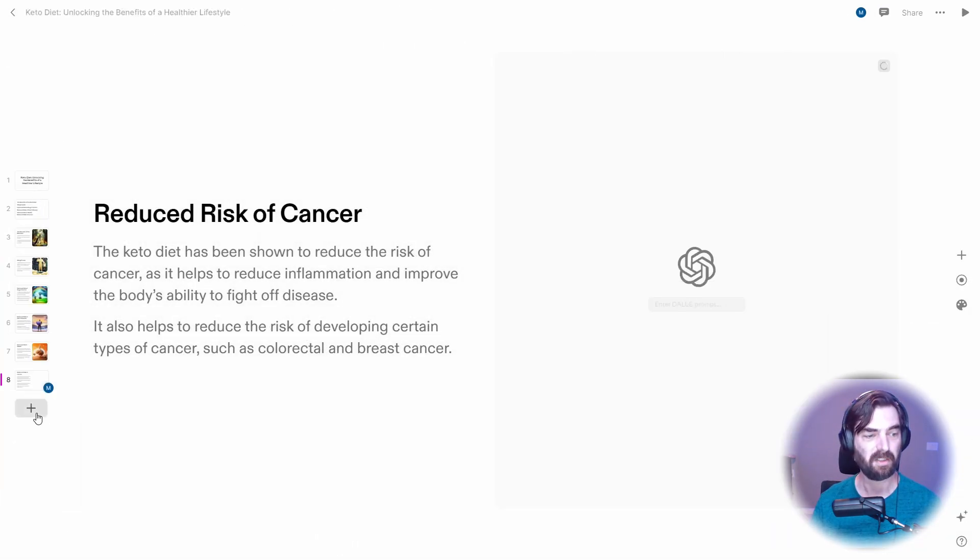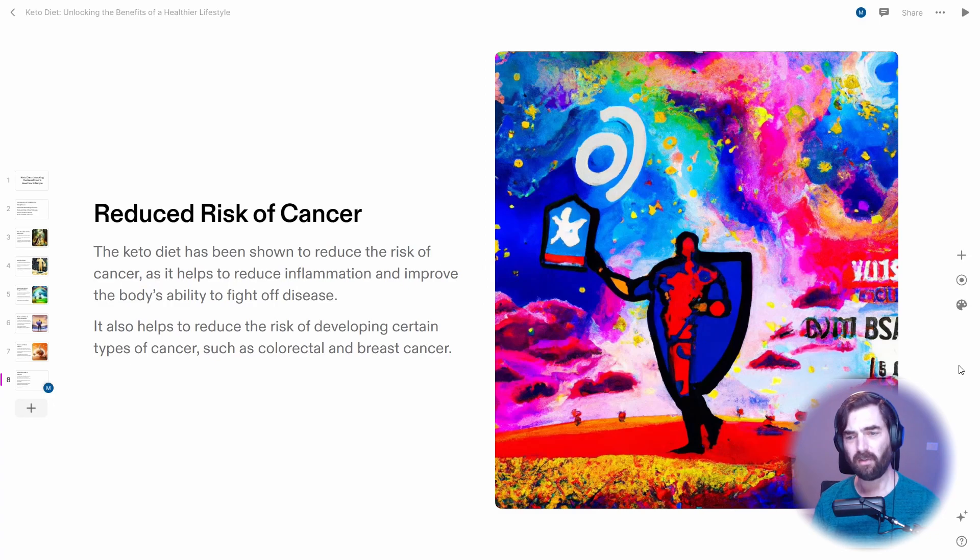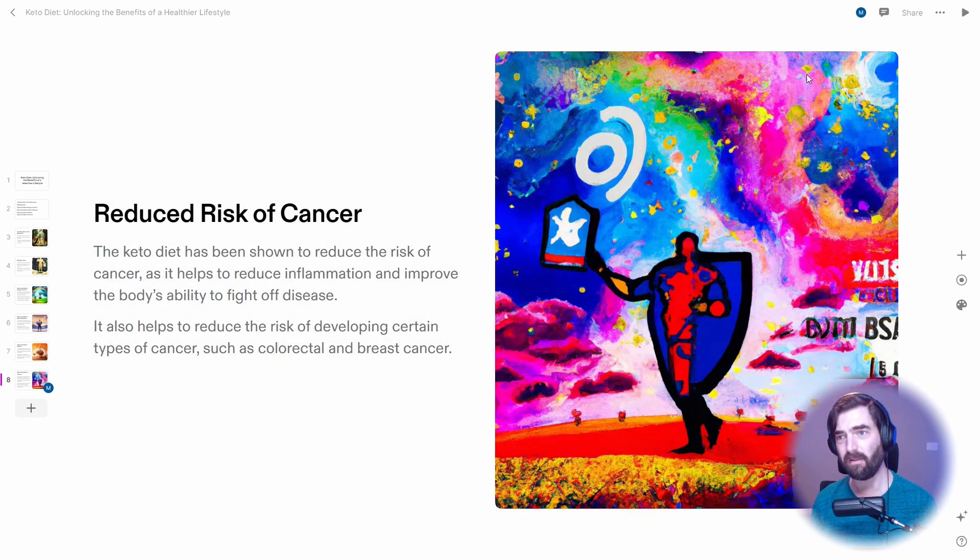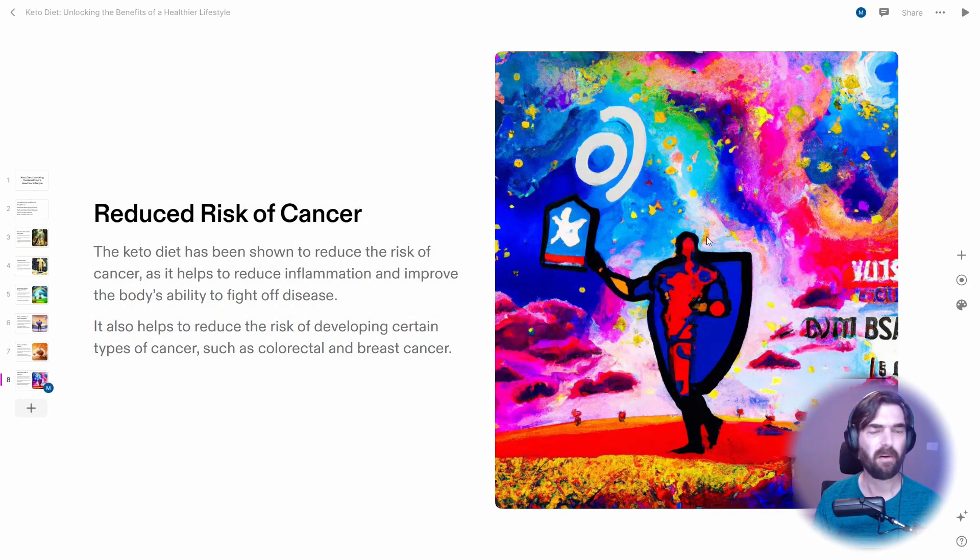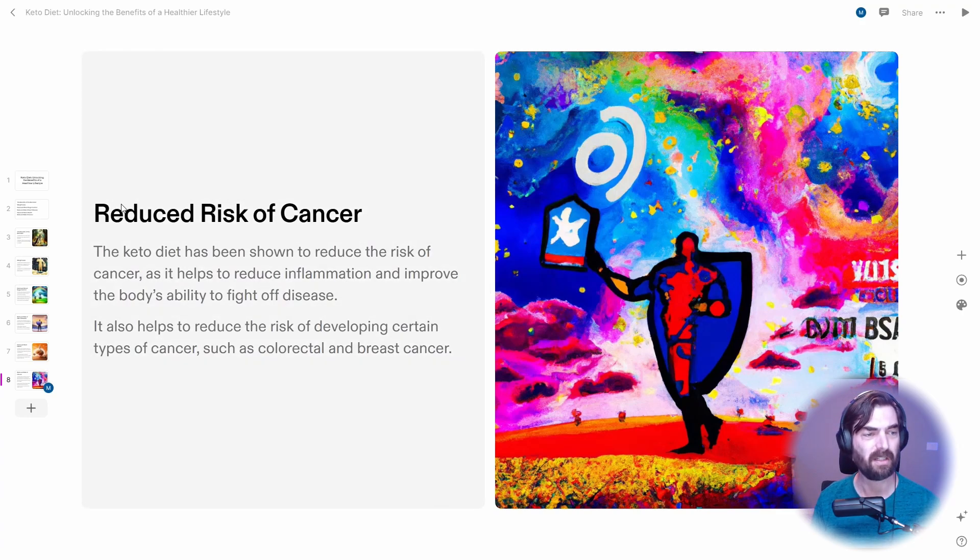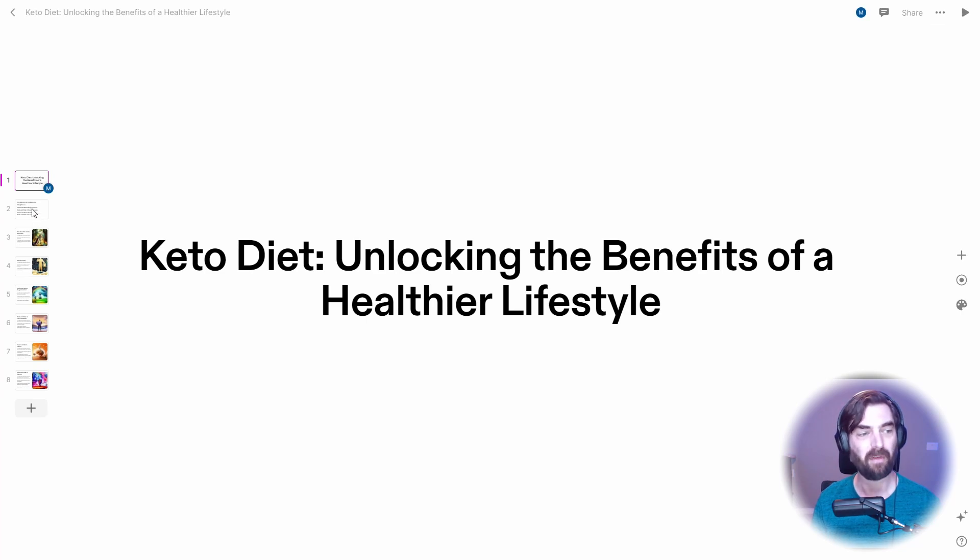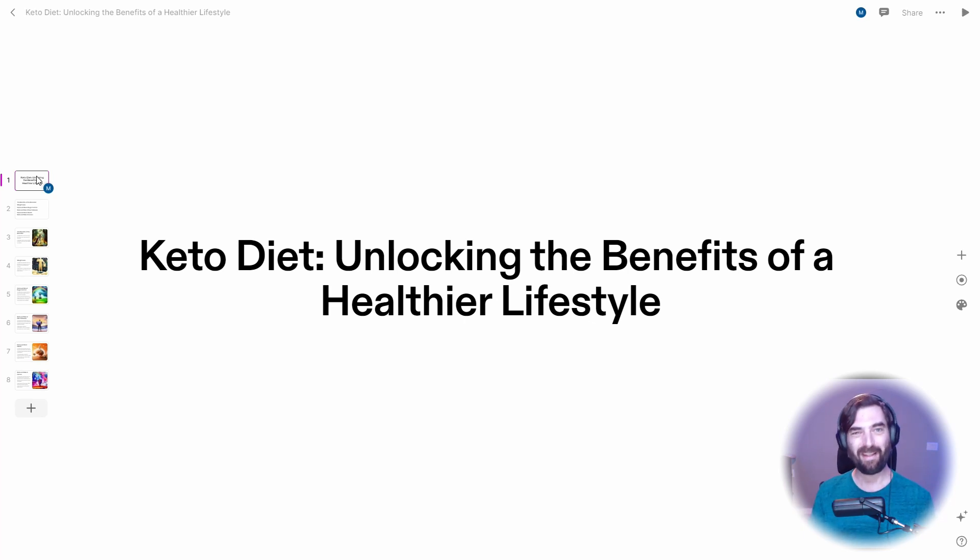All right. So it looks like it's finished generating the text. It's still working on the images over here. It looks like it's using, I'm assuming it's using Dall-E to pull in these images. I noticed the little OpenAI logo. OpenAI makes the Dall-E image generator. So I'm pretty sure it's using the OpenAI Dall-E 2 images. But here's our presentation, Keto Diet, unlocking the benefits of a healthier lifestyle. And by the way, this can be used for YouTube videos as well.